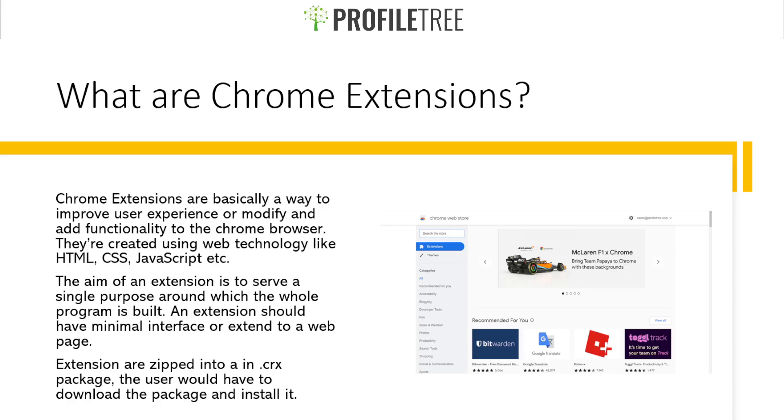Before we even get looking into some of the Chrome extensions, what exactly is it? Chrome extensions are basically a way to improve user experience or modify and add functionality to the Chrome browser.